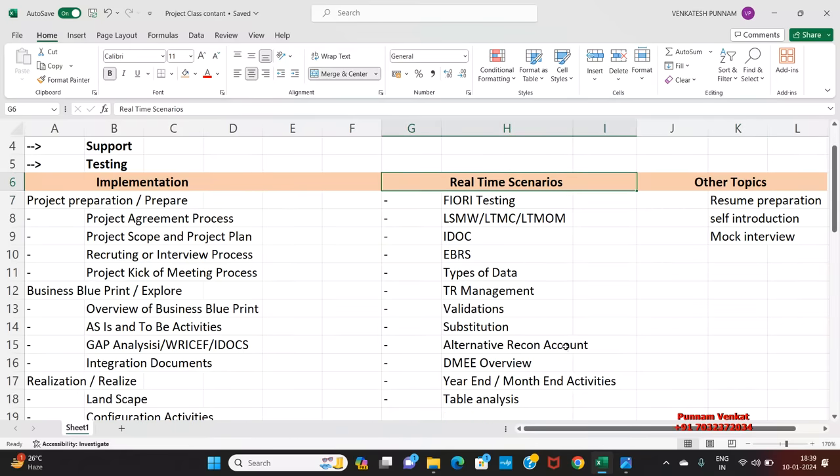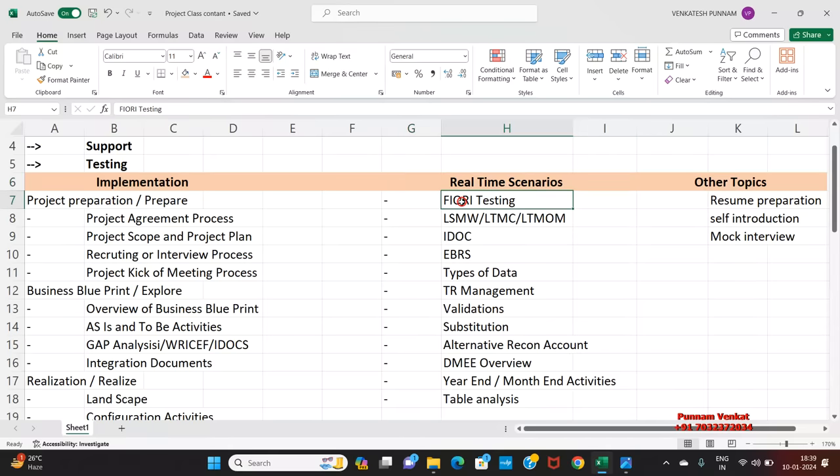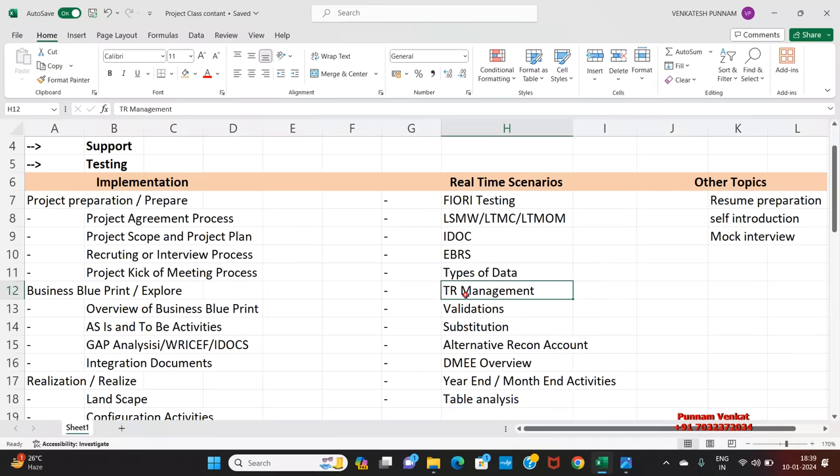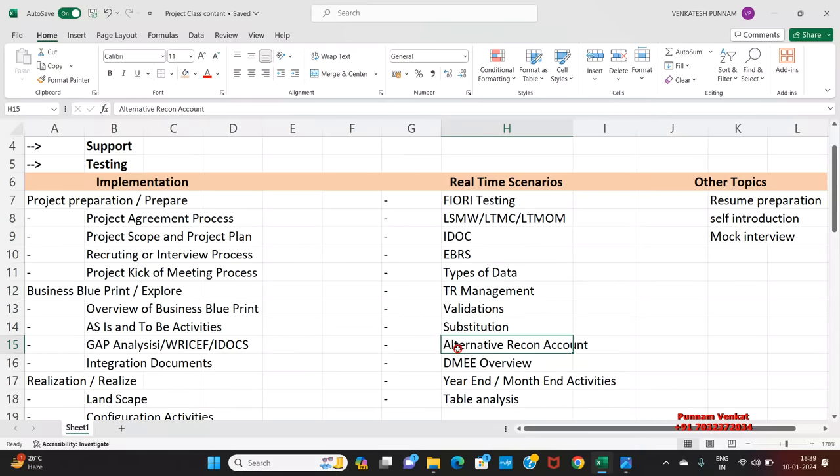And for real-time scenarios, majorly we are going to discuss FIORI testings like LSMW, LTMC, LTMOM and IDOC, EBRS, types of data, TR management, validation and substitution, alternative reconciliation account, BME and month-end activities, year-end activities, table analysis and so on.